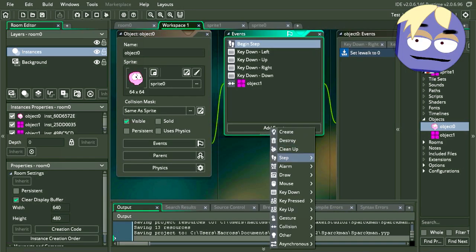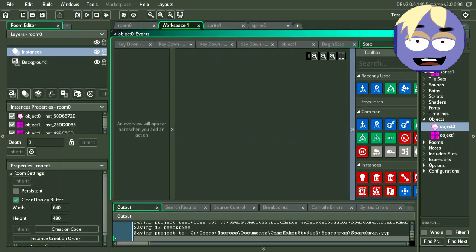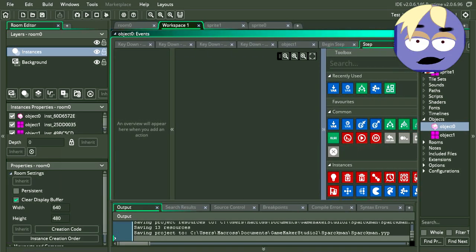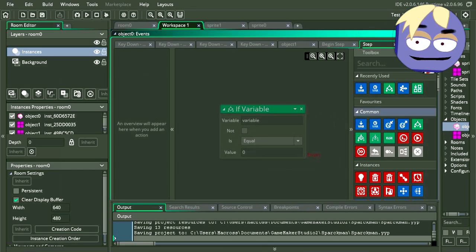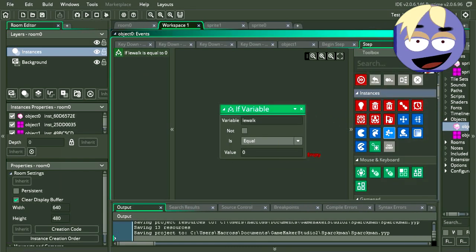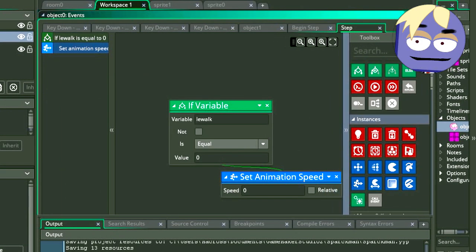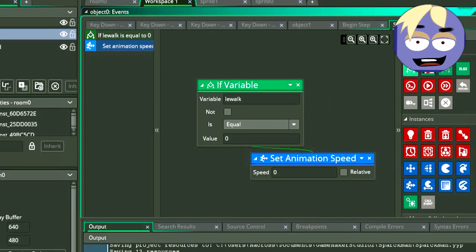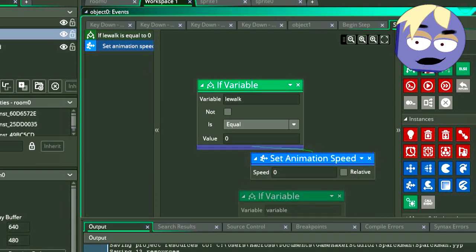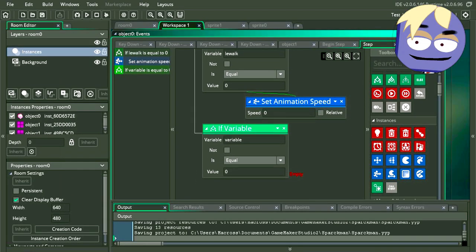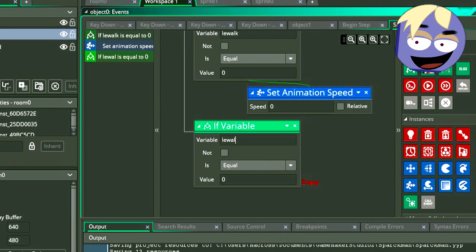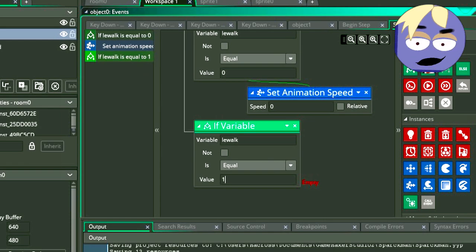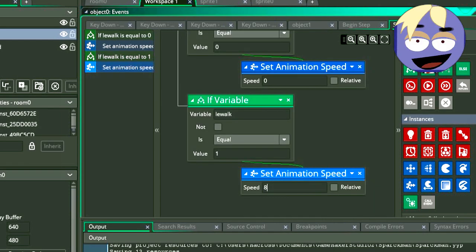Let's add a new step event. If you are new to game maker, step events are events that are always running. So let's drag an if statement. If leWalk is equal zero, then we set our animation speed to zero. Let's drag another if statement. This time we are going to make it so if leWalk is set to one, which is when the user presses any of the arrows, then we are going to set our animation speed to eight.